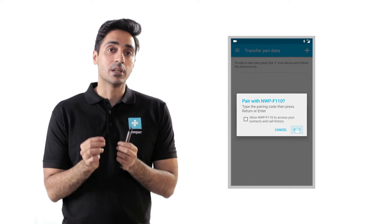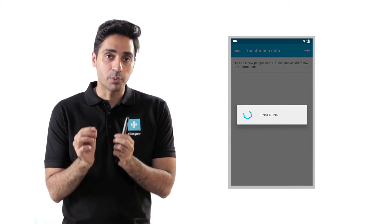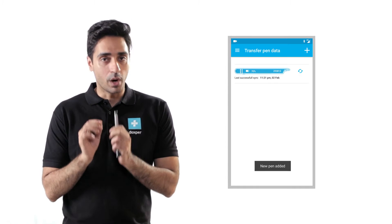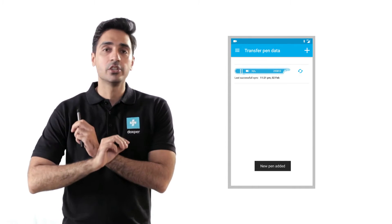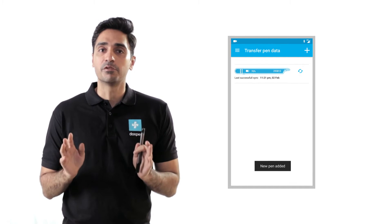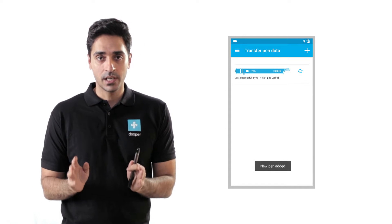Pairing your device is a one-time process. Once it is paired, your device will continue to be connected for future use.